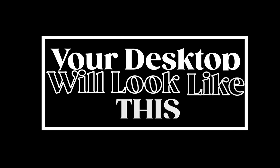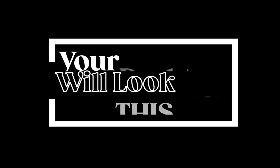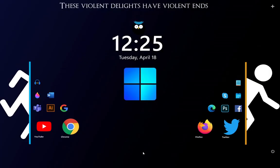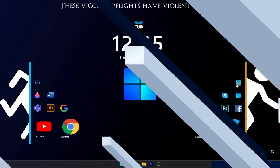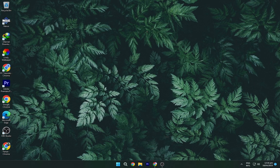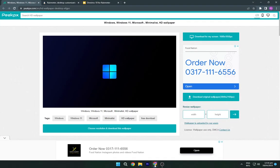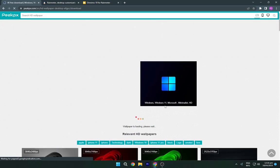Your desktop will look like this. So firstly we will download all the required files. You have to head to the description below and navigate to the first link. Now download this wallpaper from here.